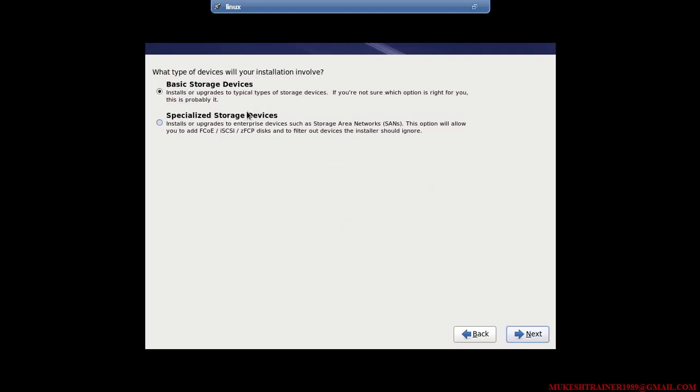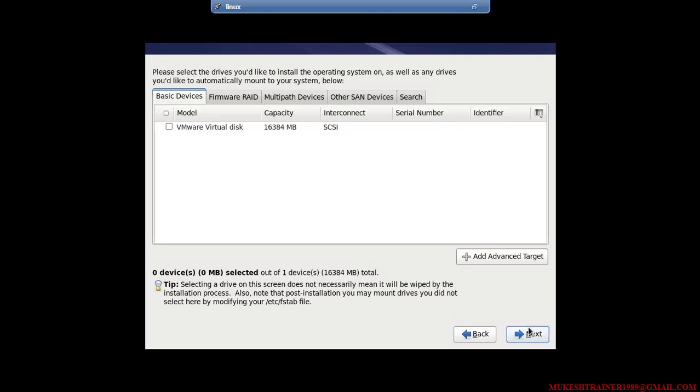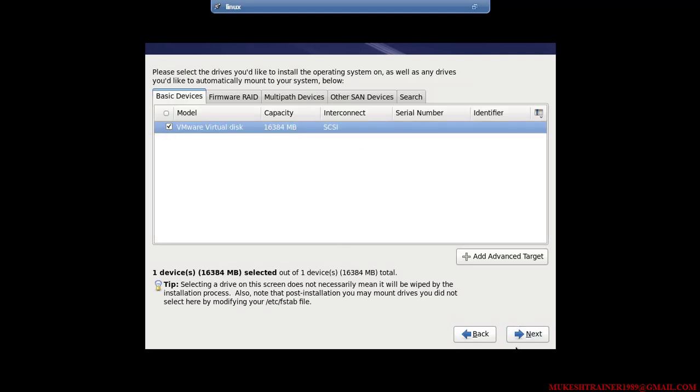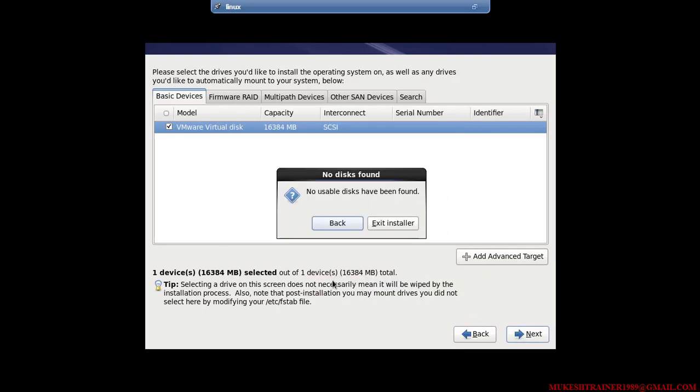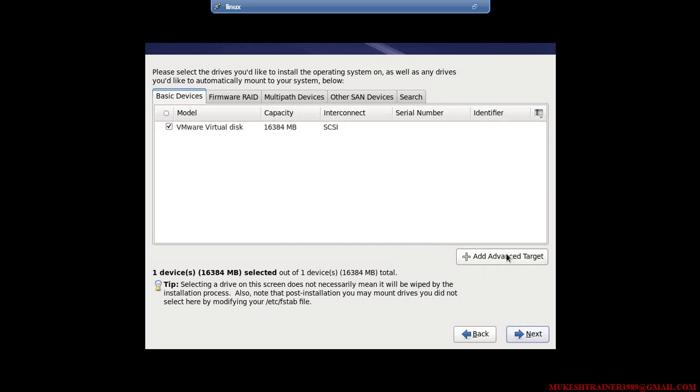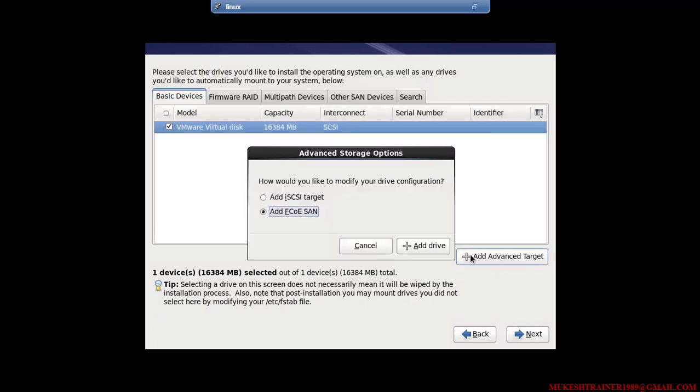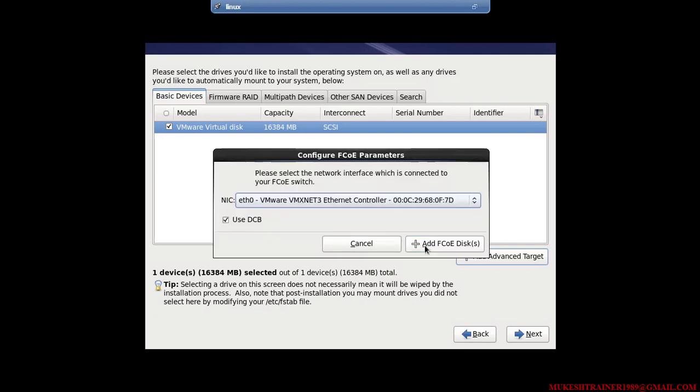Okay, and this is your disk. Ignore all. Okay.